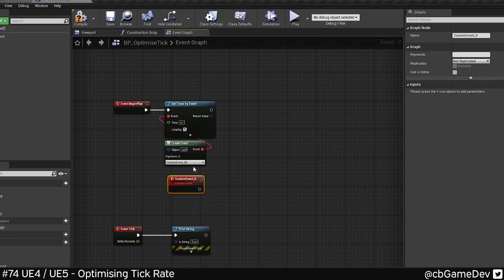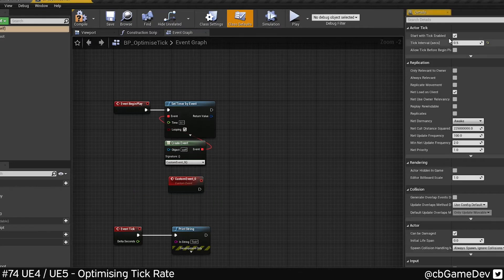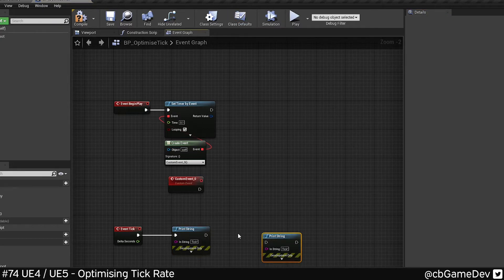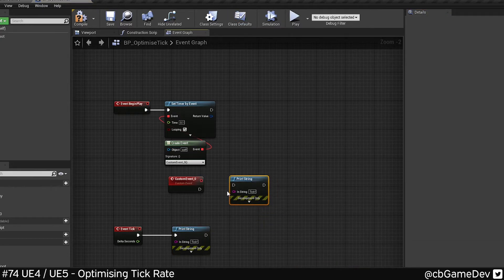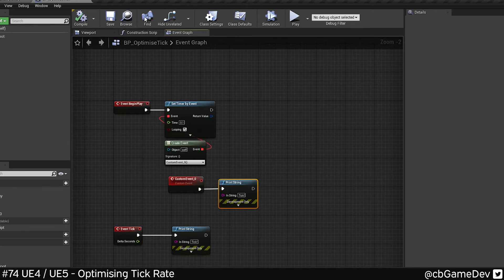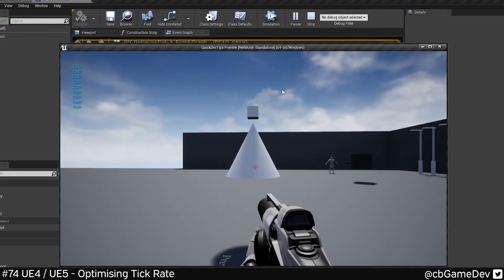So now that's gonna call that guy. So if we turn off our set tick enabled and we copy our tick print string to here. So this again is going to be another way to do a slightly more optimized tick.